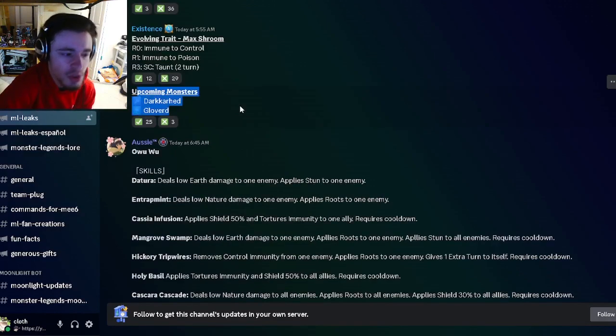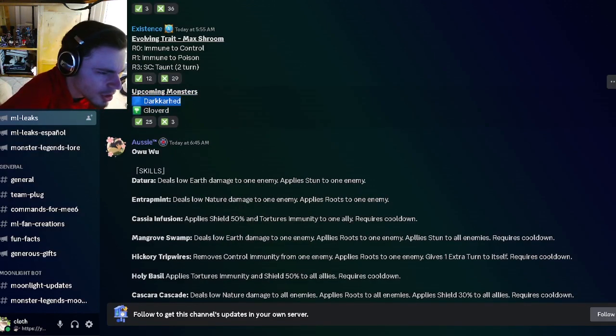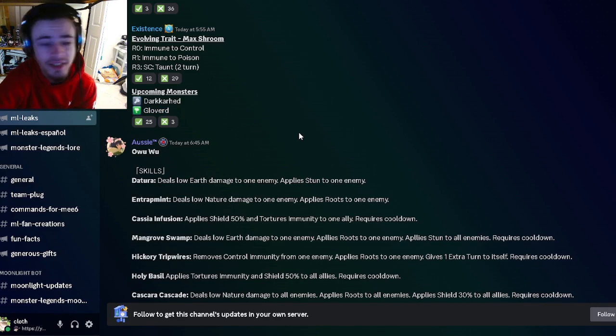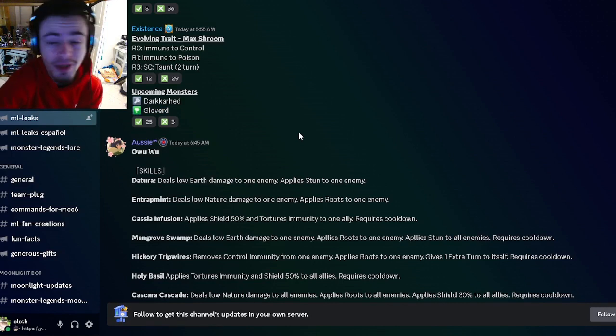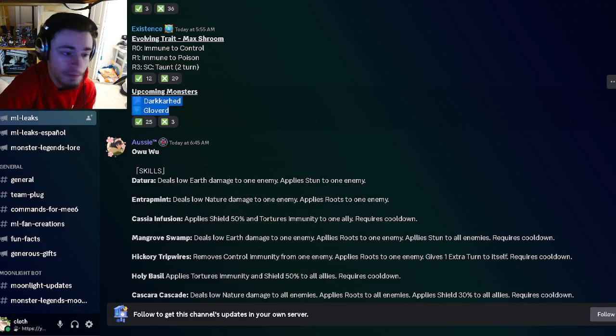Then we have two upcoming monsters named Darker Head and Glovered, which are very interesting names. I can't wait to see what kind of monsters they are. We will probably get more on them in the future.